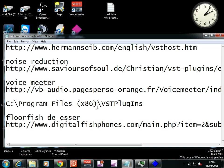I would copy it somewhere else and rename it NR1, NR2, NR3. And then Floorfish de-esser, quite good from www.digitalfishphones.com. It's just a noise gate de-esser thing.